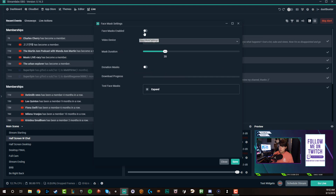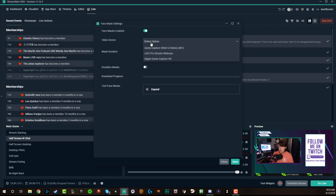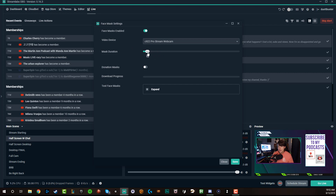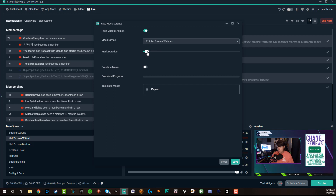Then what you'll want to do is enable them first and foremost, so make sure that checkbox is over to the right. Under video device, you're going to see a couple of different things here — choose the webcam that you want to use. The mask duration — I believe this is in seconds, don't quote me on that — if you want the mask to last longer, go to the right; if you want it to last not as long, go to the left. I'm going to keep it to about 15 for the purposes of this tutorial.